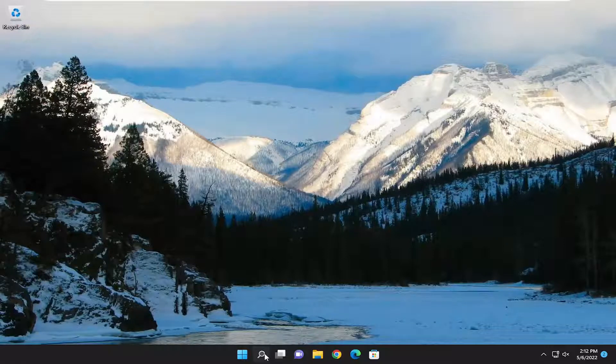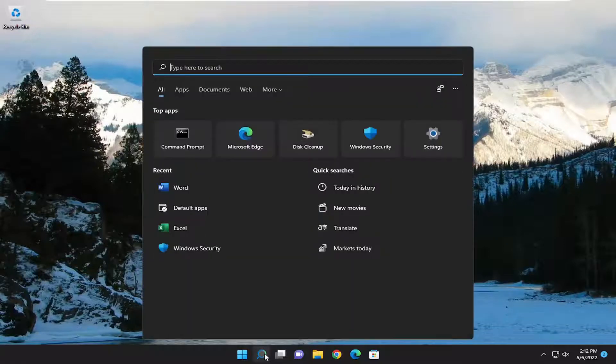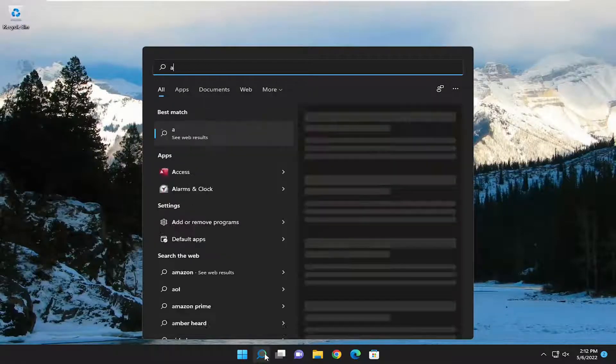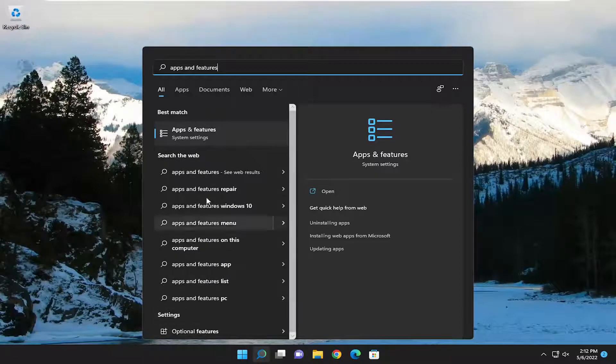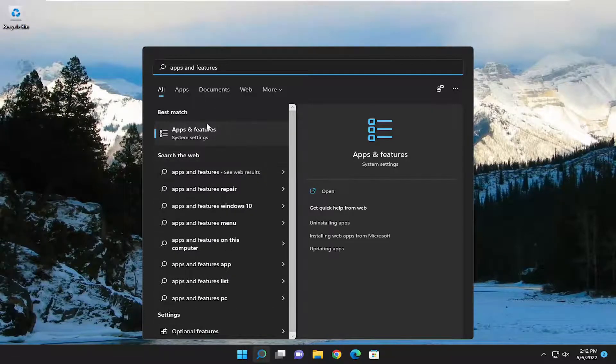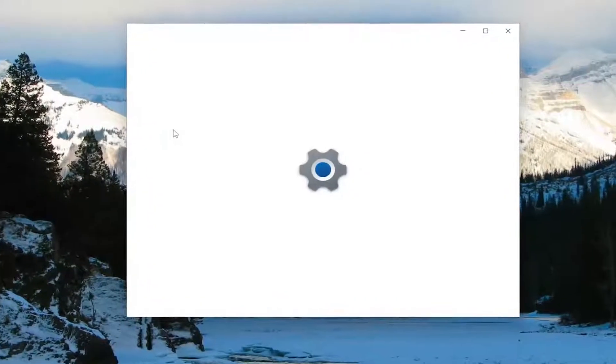We're going to start off by opening up the search menu, and you want to type in apps and features. Best result should come back with apps and features. Go ahead and open that up.